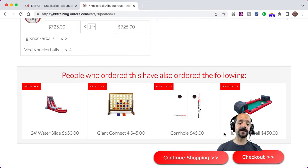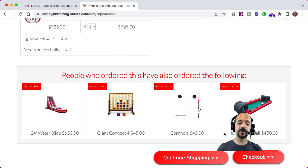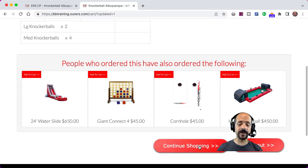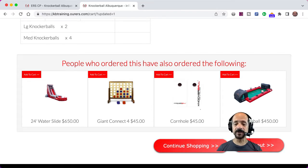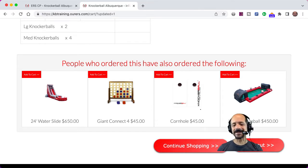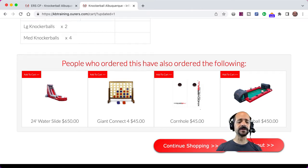Once the cart page loads, we're going to see a suggested add-on. Suggested add-ons are intended for upselling. The customer could just ignore them and click here to continue shopping or here to check out, but they're intended for upselling.